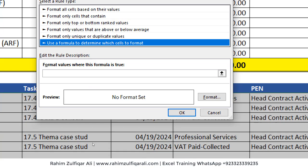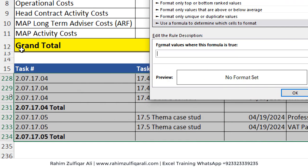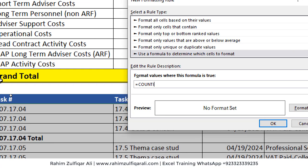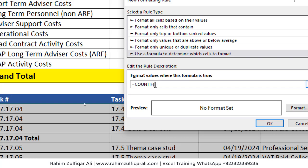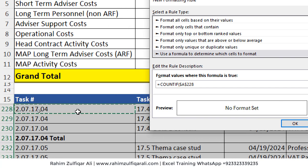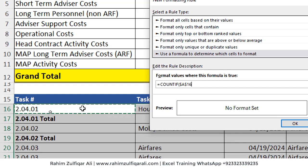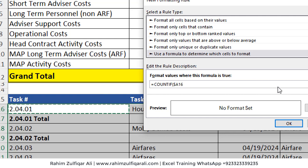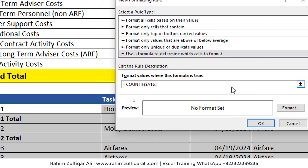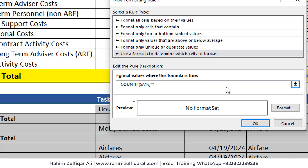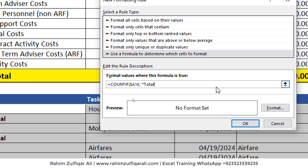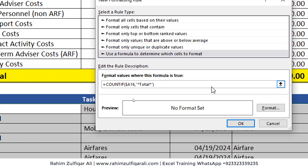So we will say here equals COUNTIF, and we will be picking the first cell of our data which starts from A16. We will make the column absolute but not the row, and then the criteria is in inverted commas — asterisk, the word 'total', asterisk — in inverted commas, then close the bracket.